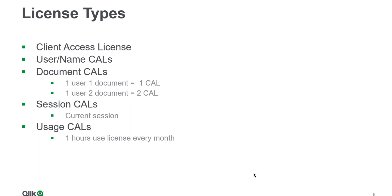The first thing is, in Qlik they are called CALs, which is an abbreviation for Client Access License. We have four types of CALs: User CAL, Document CAL, Session CAL, and Usage CAL.